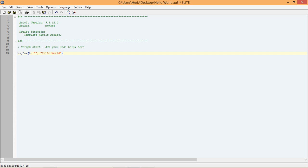As we discussed earlier, almost all functions have parameters that tell the function what we want it to do. If we want to know more about these parameter options, we can use the AutoIt help file to get more details.